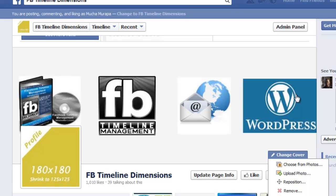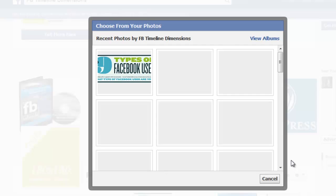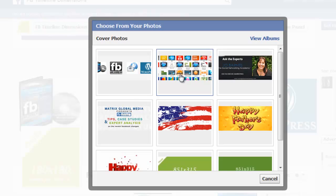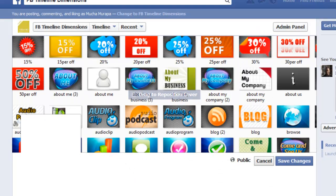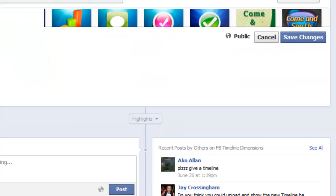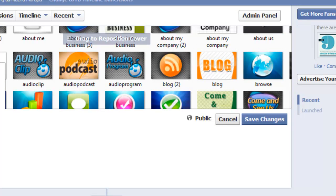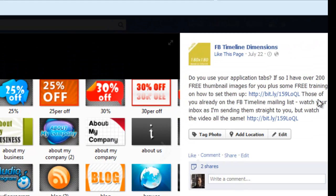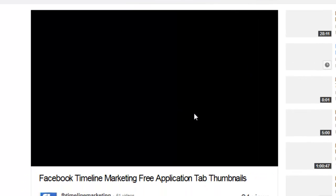If I wanted to change my cover and choose from some existing photos — this is the one here. This was an offer where I was basically providing some free thumbnails. These are the thumbnails that go at the bottom of the page. I was offering some free ones, and if I save the changes and click on that information, you can see you can actually write something as well. I've said 'do you use application tabs' and put a couple of hyperlinks that take the person to being able to download these application tabs.